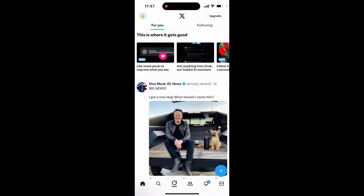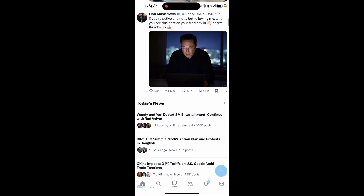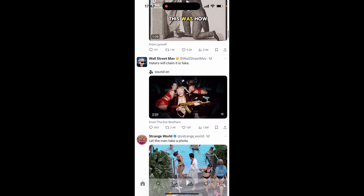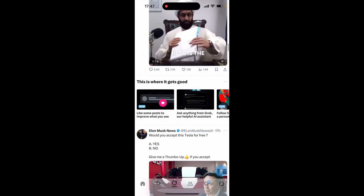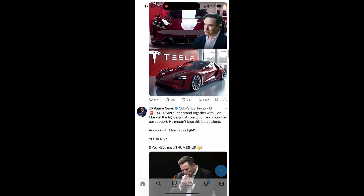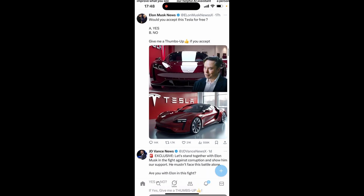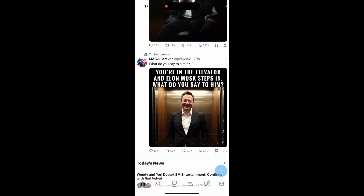When you first create your account and you're not following anyone, you're probably going to get really random posts — a lot of politics and fight content. That just seems to be what appears on a new account. Everyone posting here, you don't actually follow them; you're just being recommended their posts because they performed well with a specific group of people.